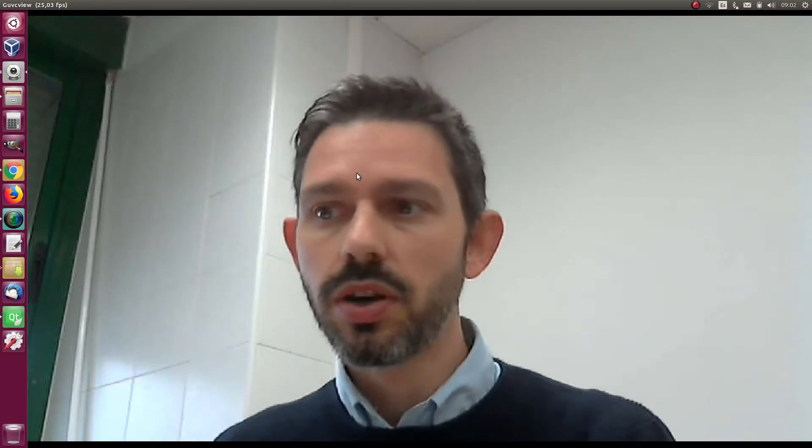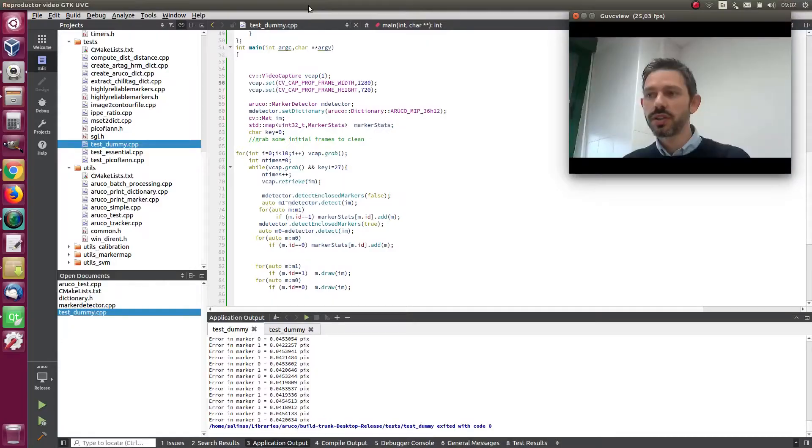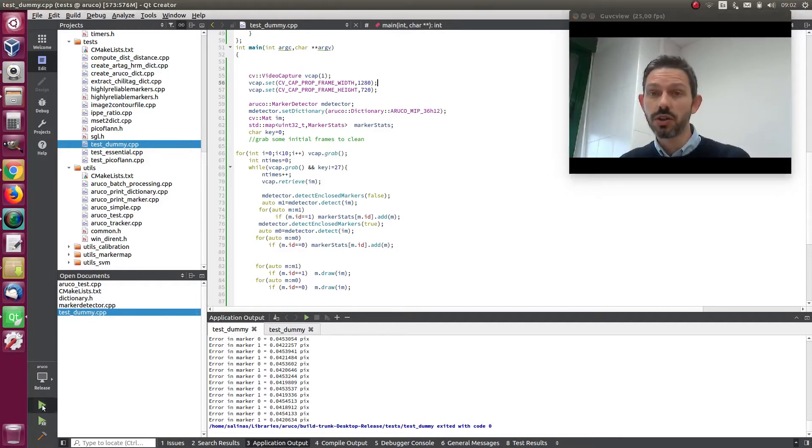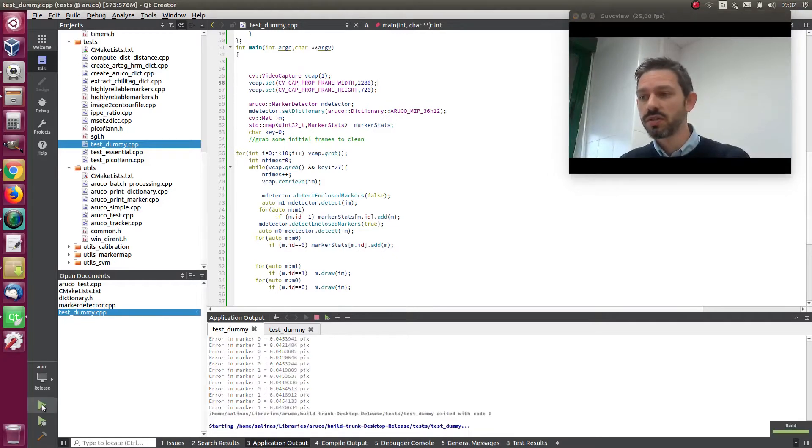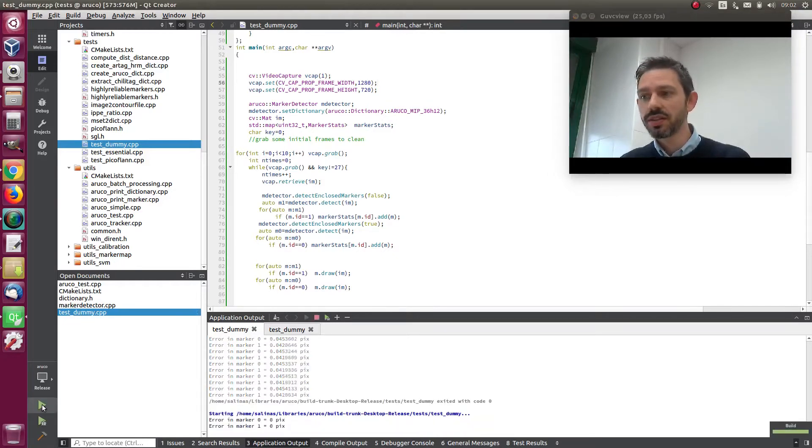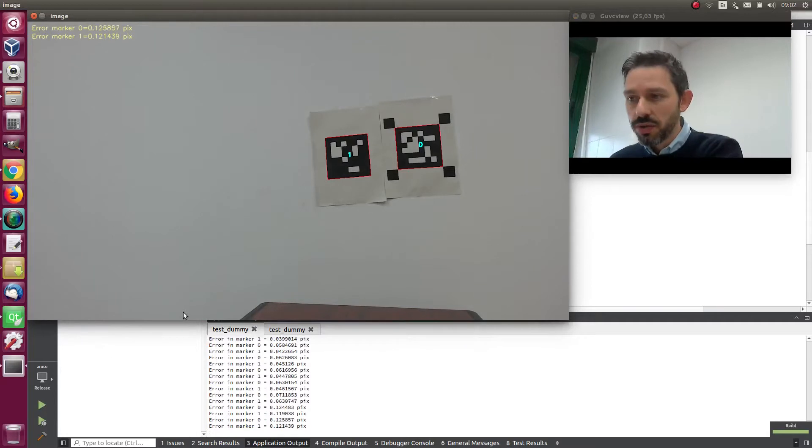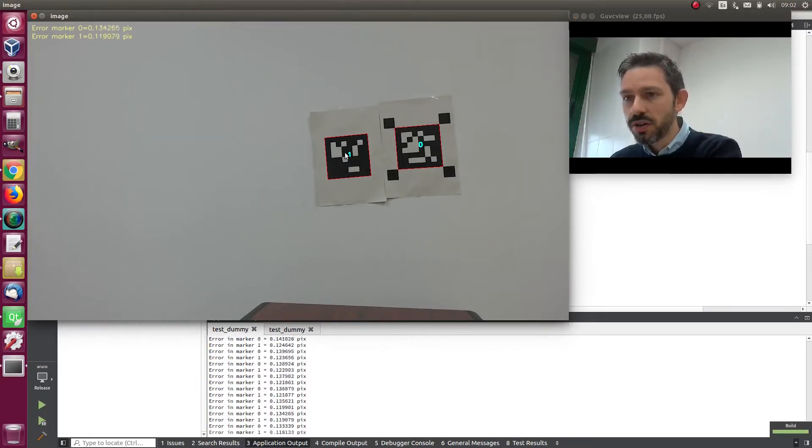So for this we are going to do the following. I have a small program that is going to record this video and it's going to show this. Let's start with the first test. Here we have the first marker here and the second marker here.